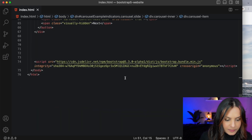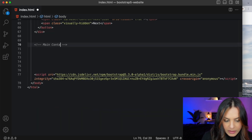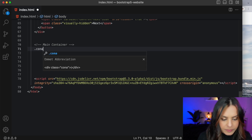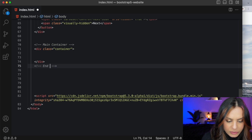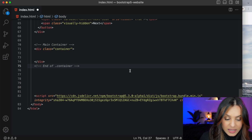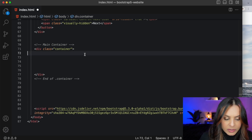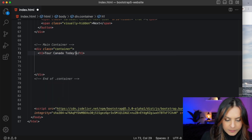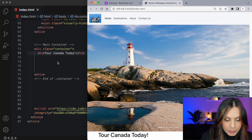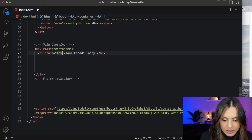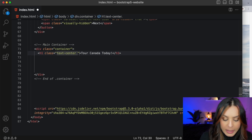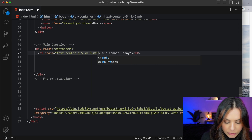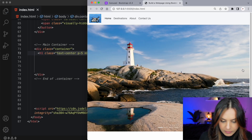Now we want to move on to our main content, and I'm going to put everything in a main container. We're going to use Bootstrap's div with a class of 'container,' and I like to comment the end of the container because it's easy to get mixed up with all the divs. We'll start with an h1 and say 'Tour Canada Today.' Let's add some Bootstrap styling — text-center, padding p-5, margin-bottom-5, and margin-top-5. That looks good.